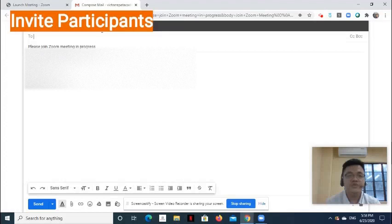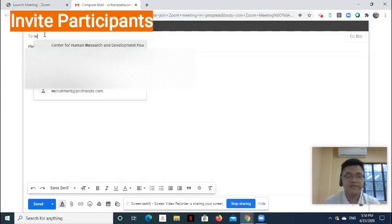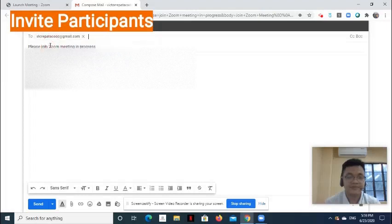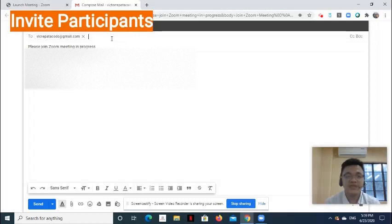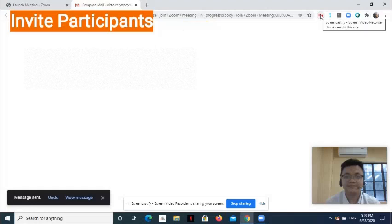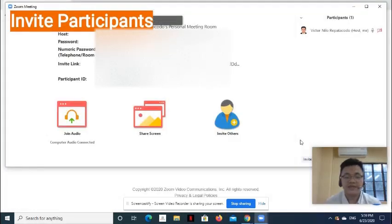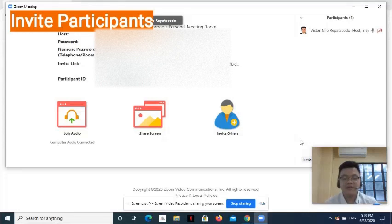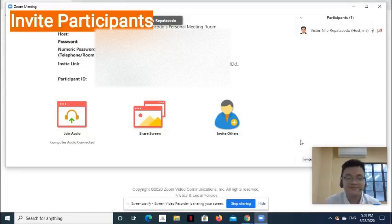On the new tab that appears, enter the recipient's email address. If you have other email addresses to invite, simply input them here. Then click Send button. You can inform your participants to join the meeting by going to the link on the email they will receive from Zoom.